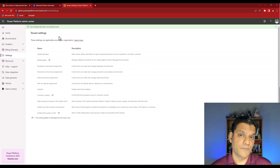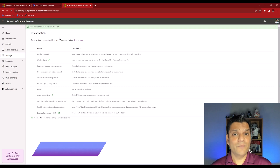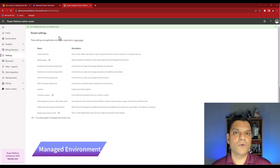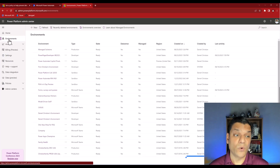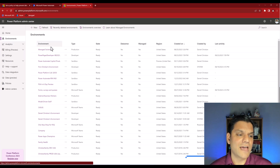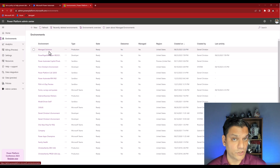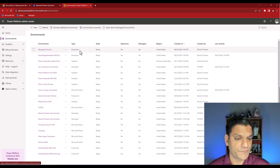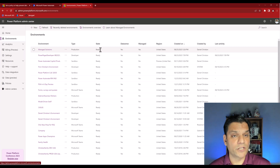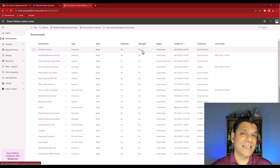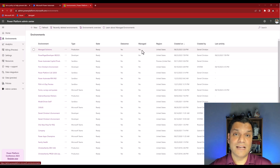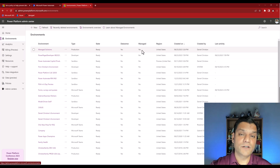Next we need to comply with the two requirements. First, I need a managed environment. If you don't have one, go ahead and create one — that's the only place this will work. I have an environment called 'Managed Solutions,' type Production, with Dataverse, and the managed flag is set to Yes. That managed setting is absolutely imperative; otherwise the DLP policy for Power Automate desktop flows will not work.